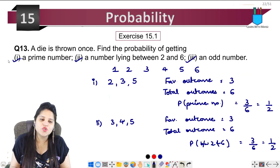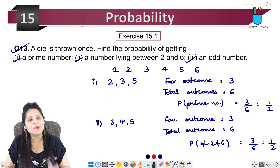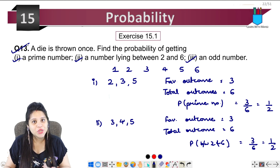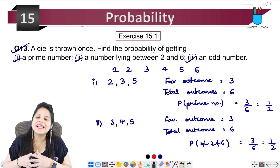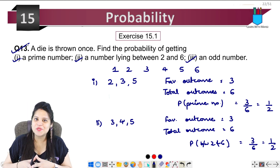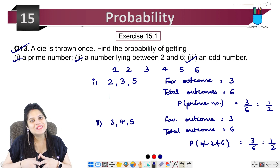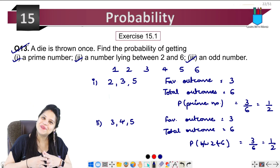This was question number 13. We'll meet in the next question in the next video. The notes will be available in the description below. So bye-bye for now.